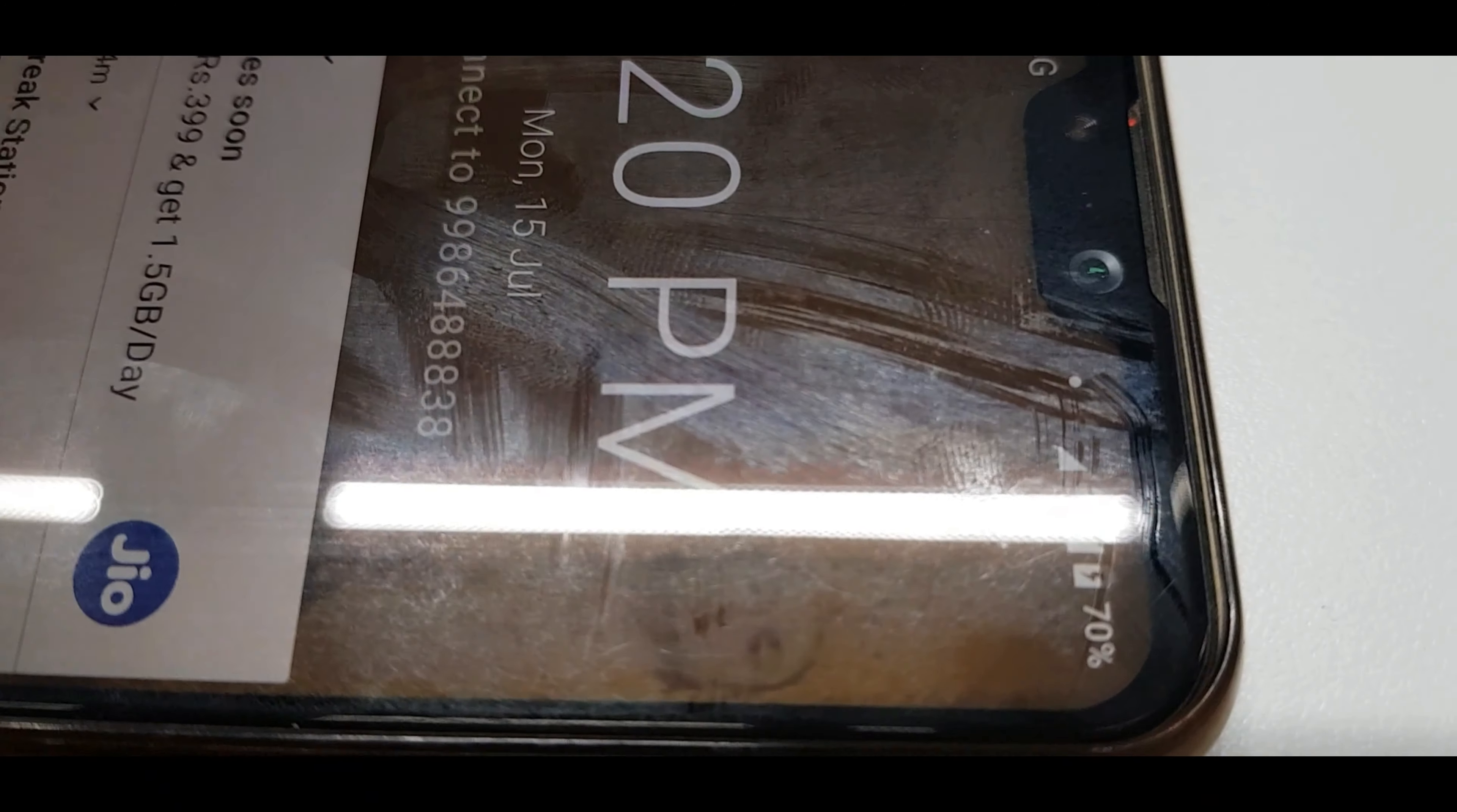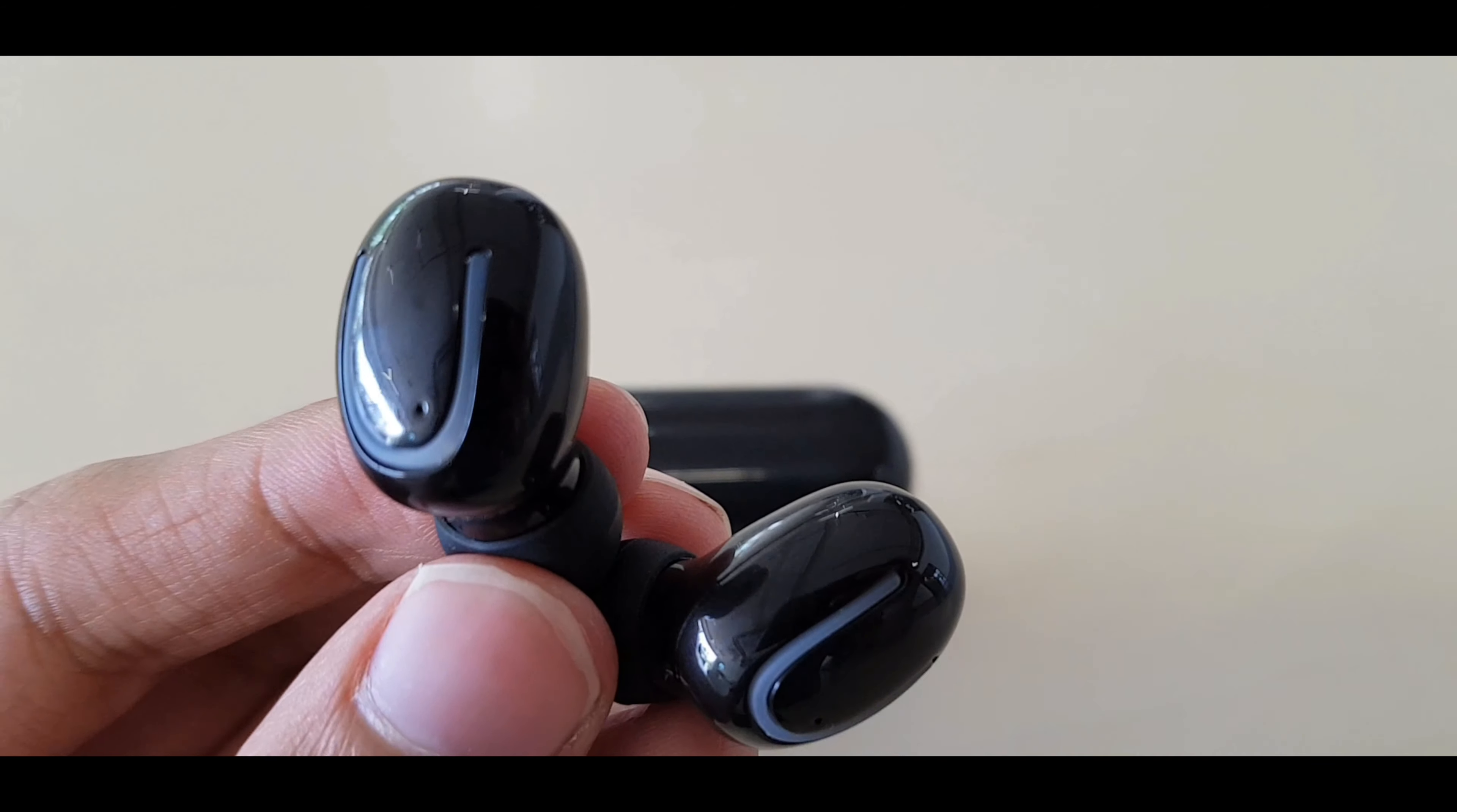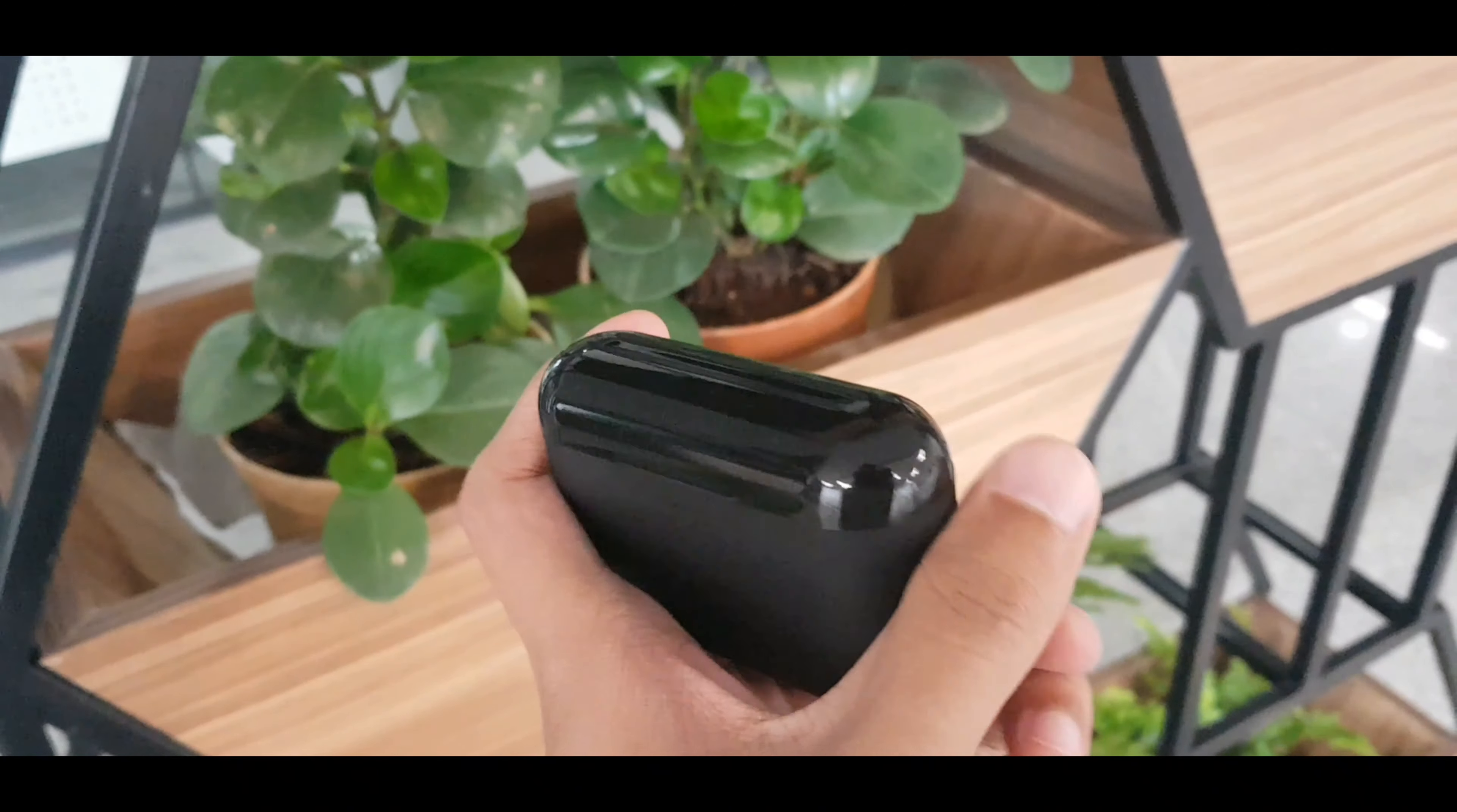And speaking of cheap, let's get to the sound output from these. It's strictly fine. Nothing more. The earbuds have a glossy plastic finish so they are inherently pretty slippery in your ears. And despite having the right ear tip size, they do fit a tad bit loosely in your ears.